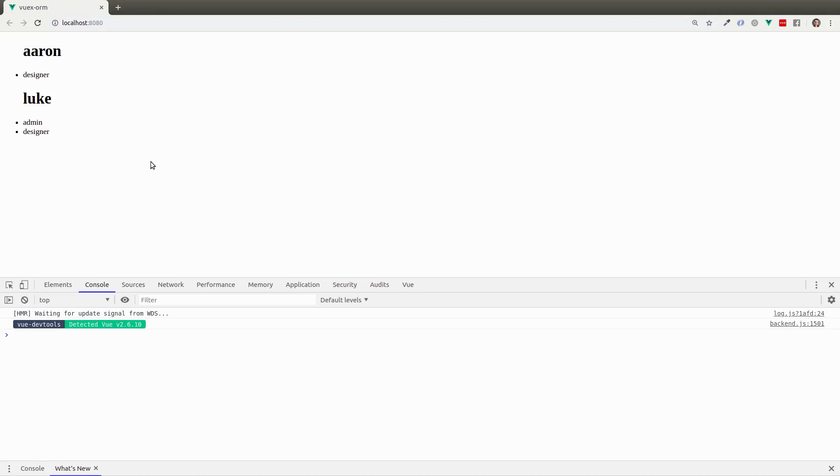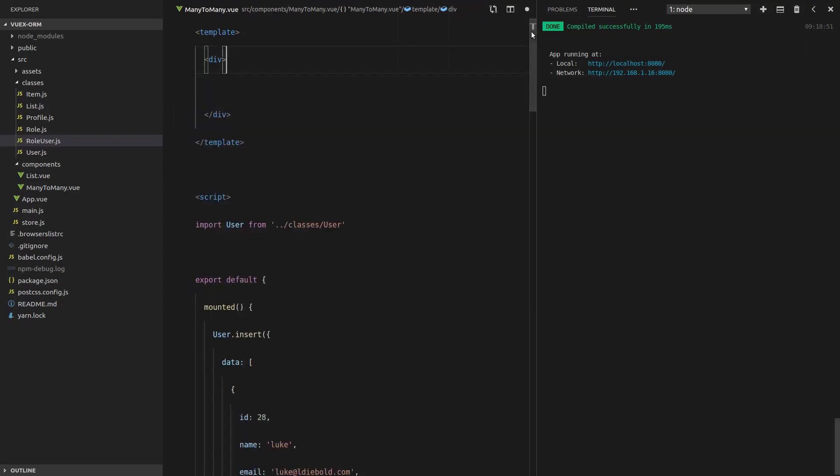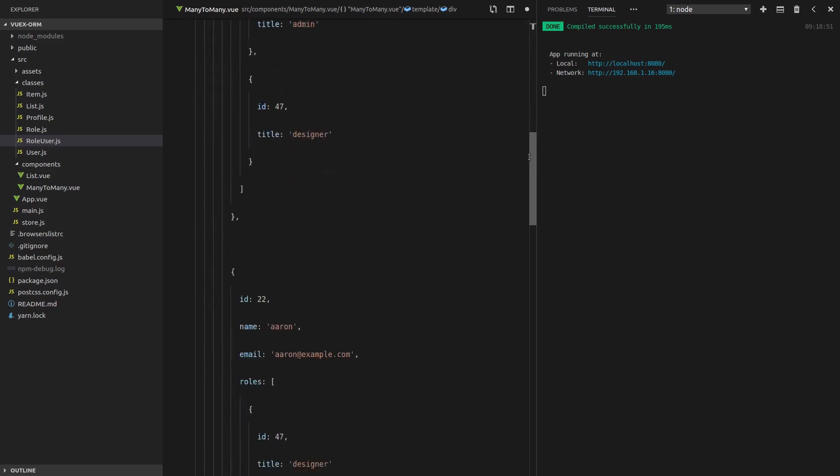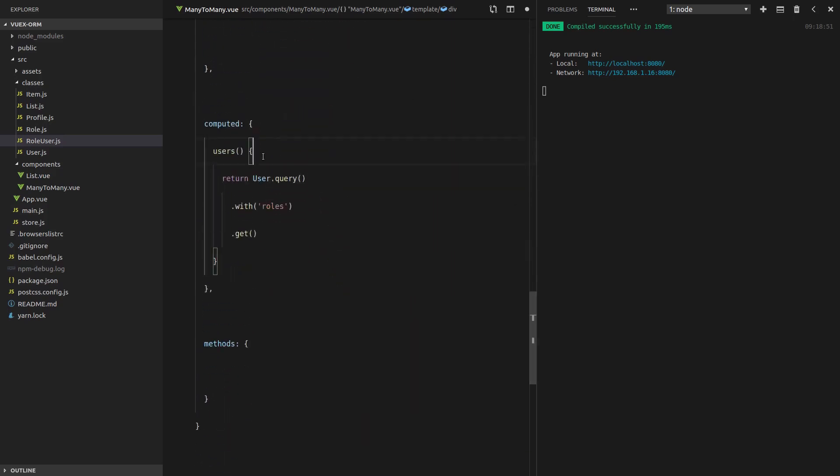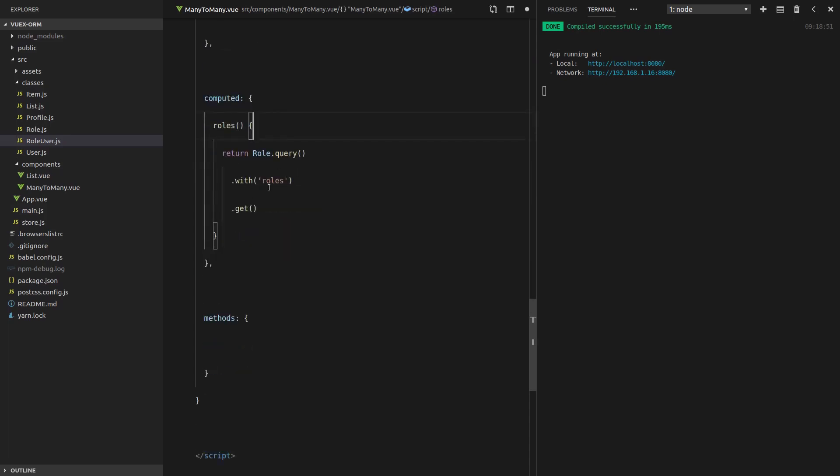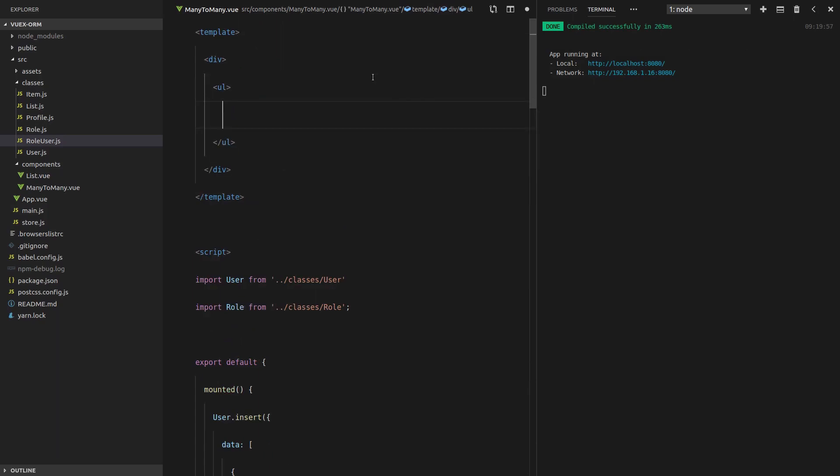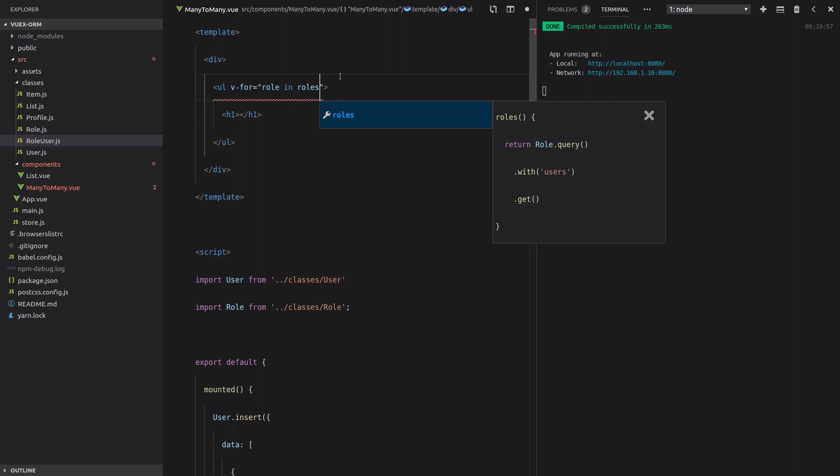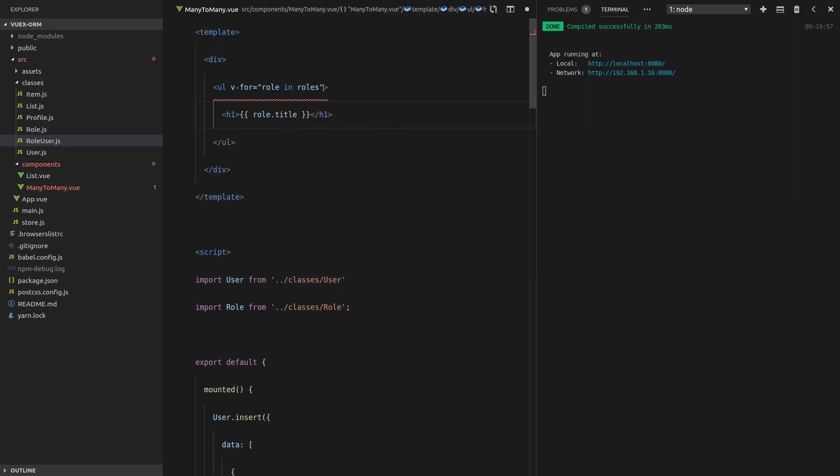How cool is that? So Aaron is a designer and Luke is also a designer and Luke is an admin. However, we're not done yet because the inverse of this is also true. Let's get rid of all of this. Instead of fetching all of the users, let's fetch all of the roles. We'll return role dot query. We want the role with the users. So basically, we're doing the exact opposite. Rather than getting all of the users roles, we're getting all of the roles with the users. We can do that because it's a many to many relationship, it works both ways.